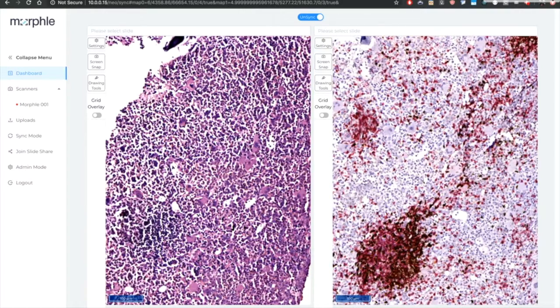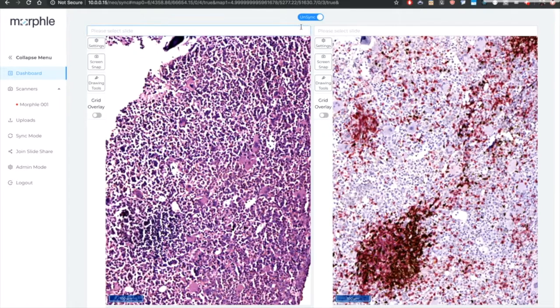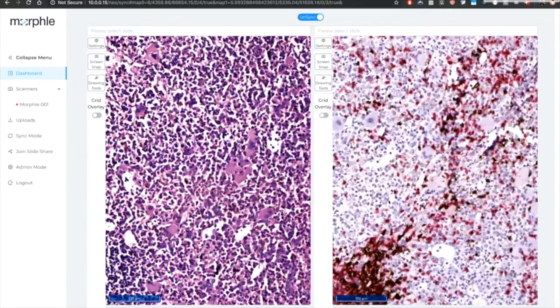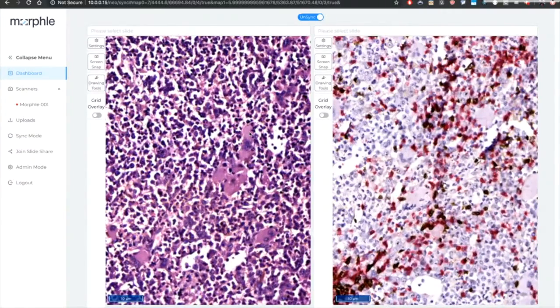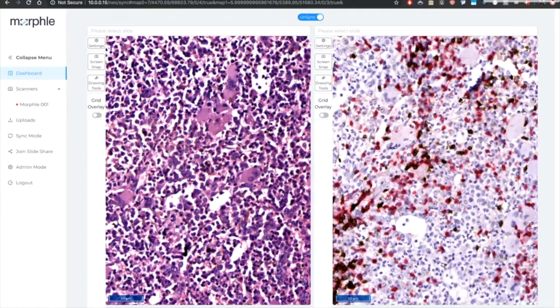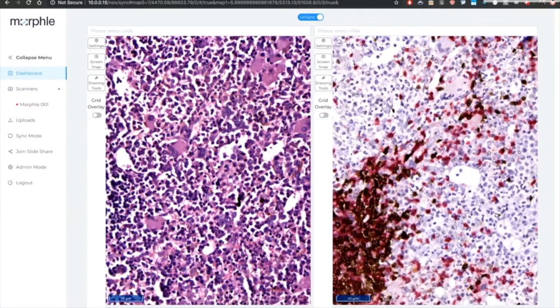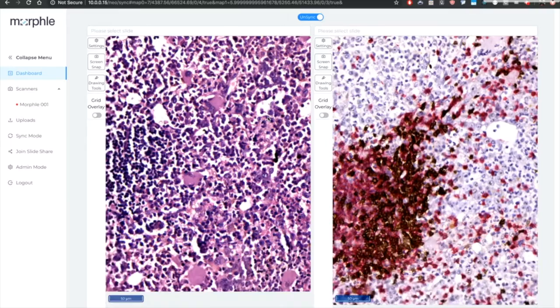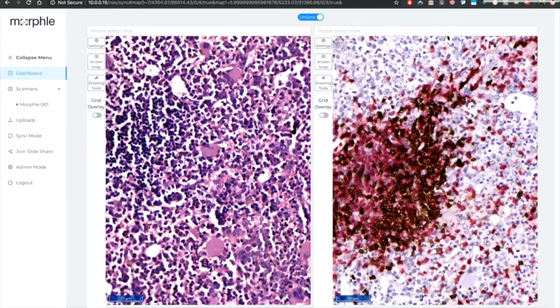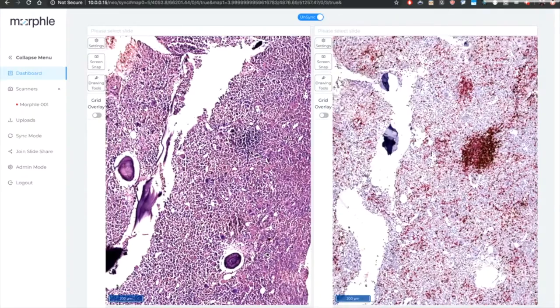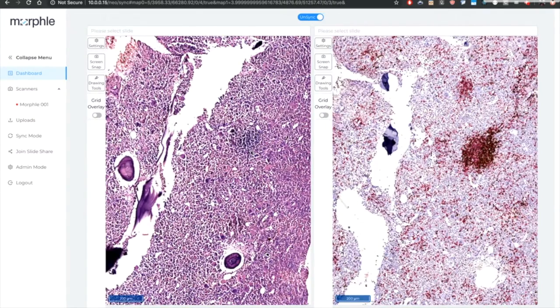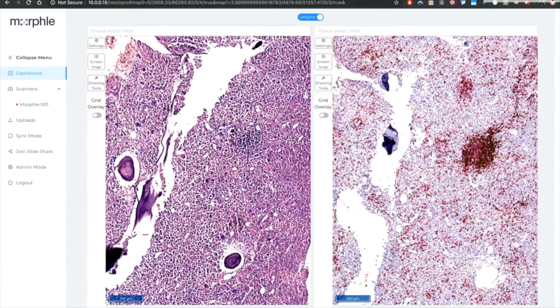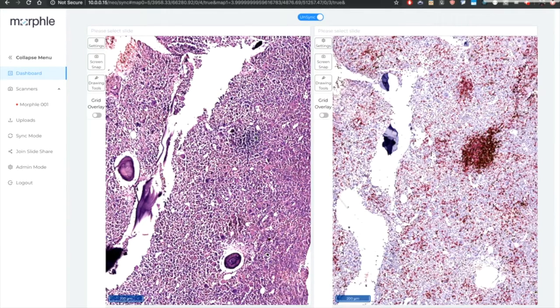Then there is an interesting feature that MORFL offers that is called synchronous browsing. Here two scans can be loaded in side by side and they can be browsed synchronously. Meaning the same area can be observed on both the scans simultaneously. This is particularly useful for IHC analysis where consecutive tissue sections are stained with different antibodies and correlated clinically.